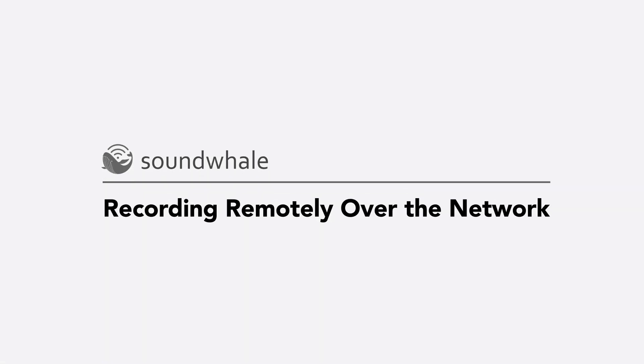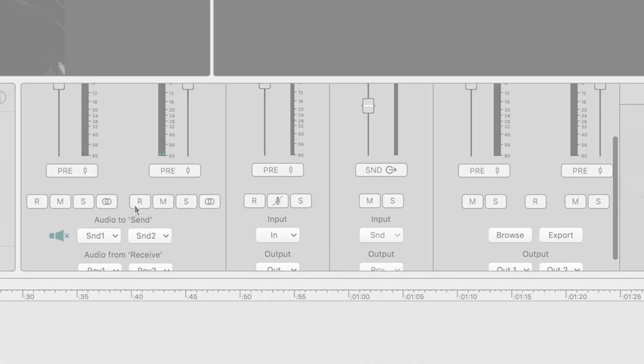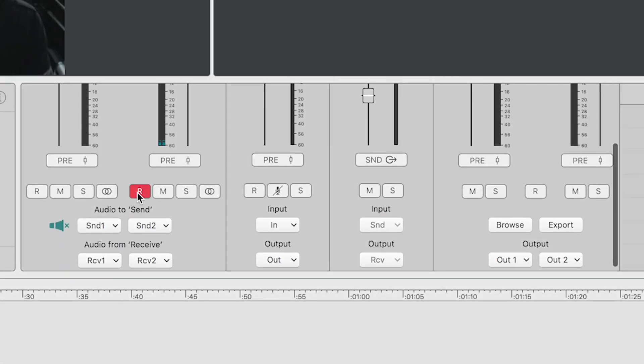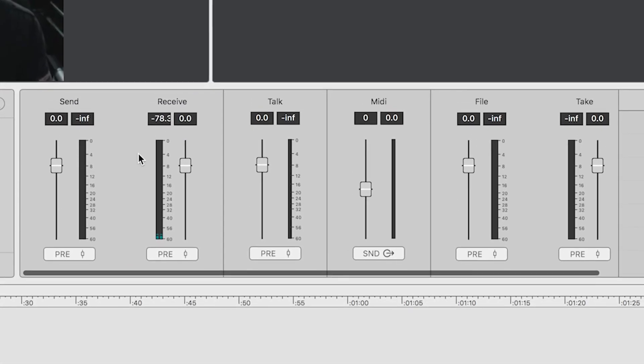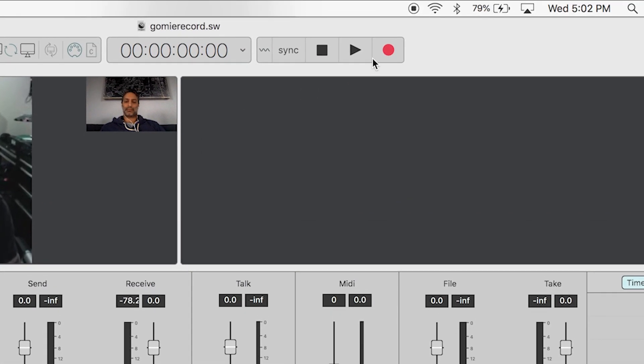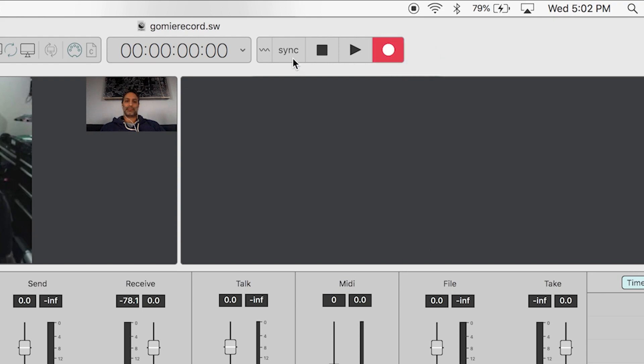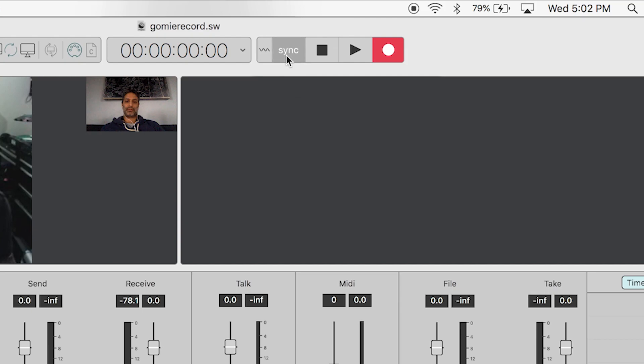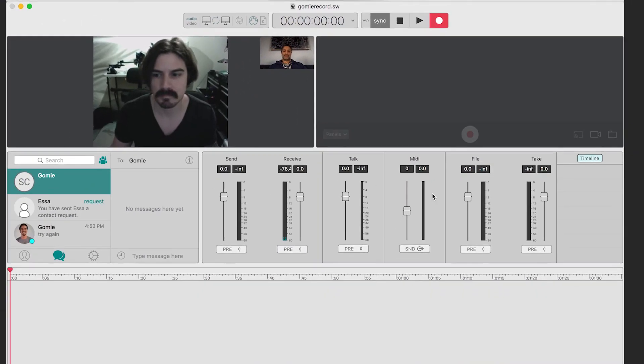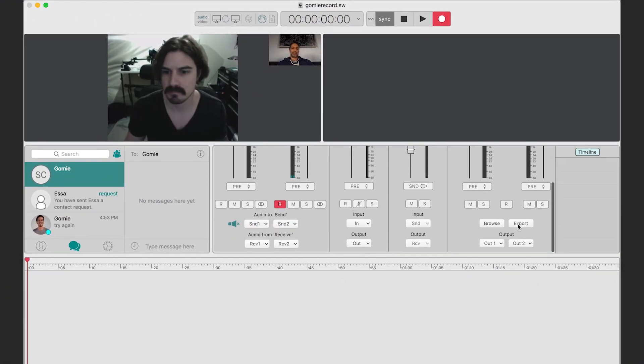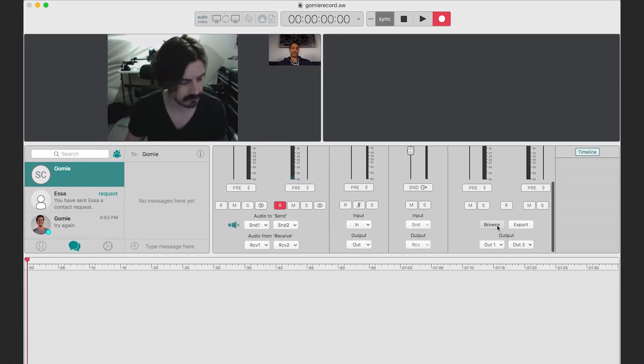However, there can be network difficulties, so recording on both machines is safe and secure. Now, just like before, you want to record enable your receive panel. But this time, put your record button into latch mode and turn on network synchronization, and then open up a sync track in your file panel.